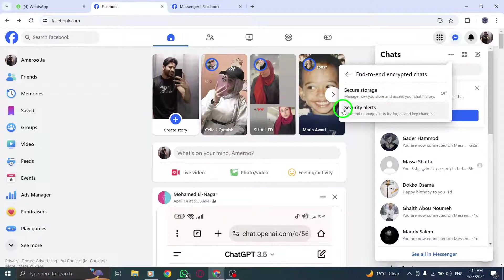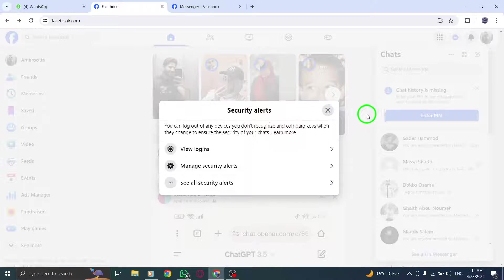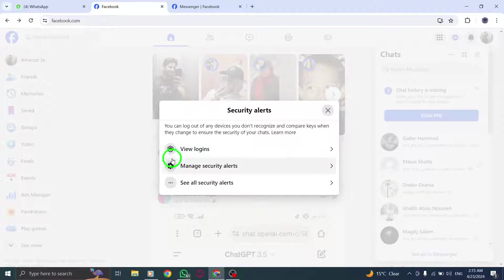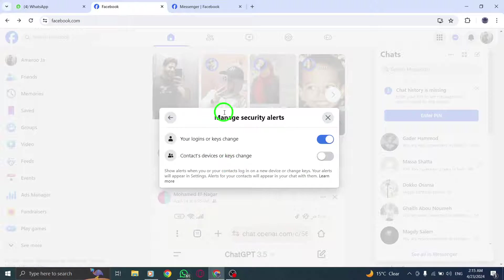Locate the option for Login Alerts and click on the Edit button next to it. This will allow you to customize your login alert preferences.